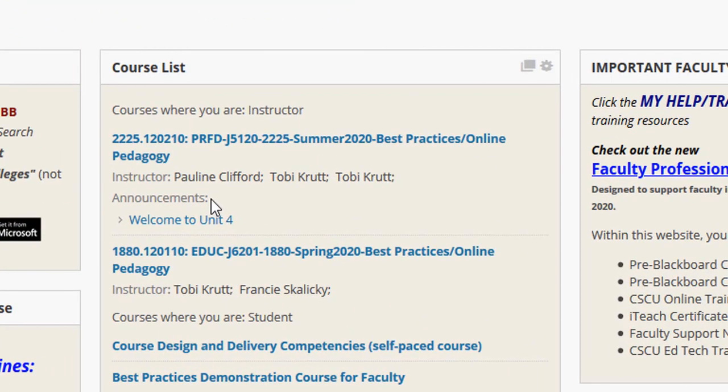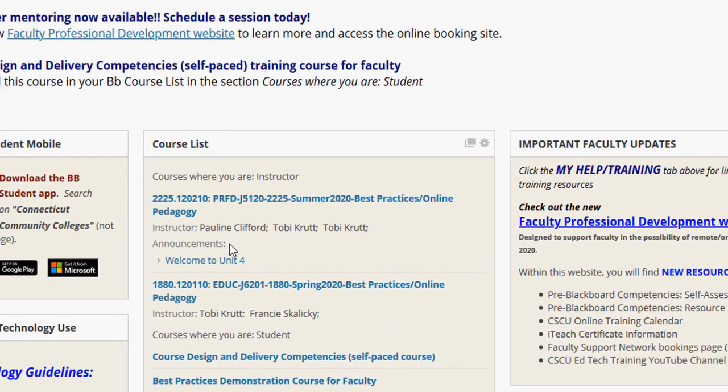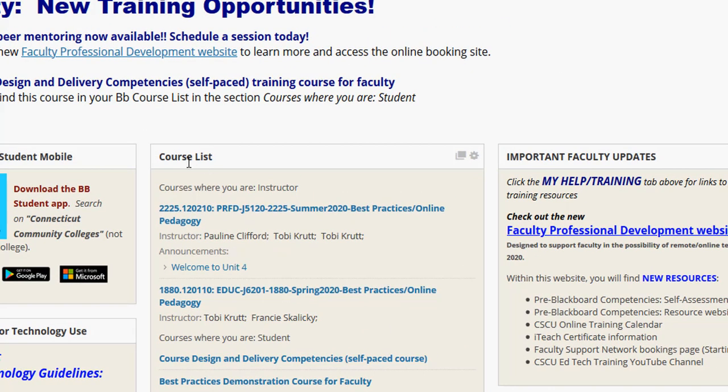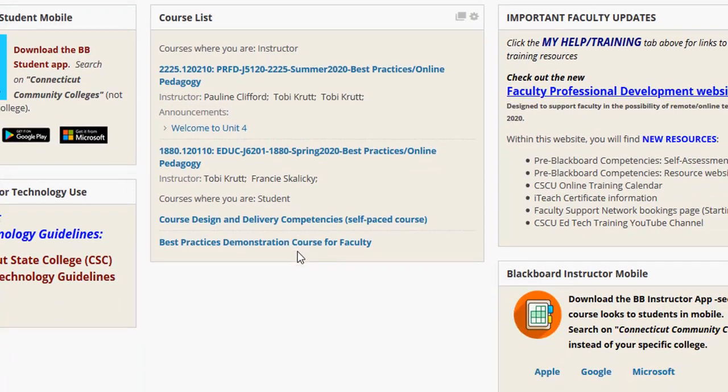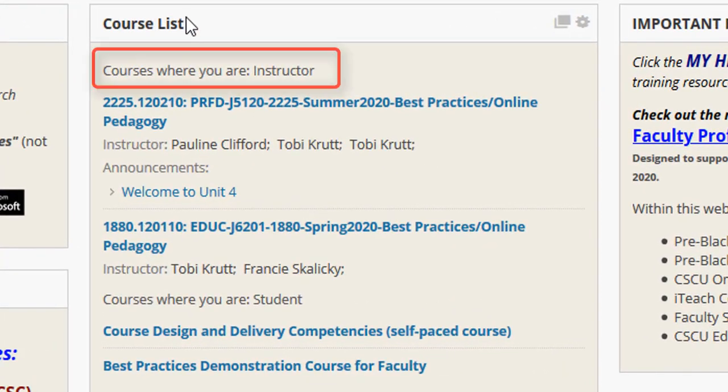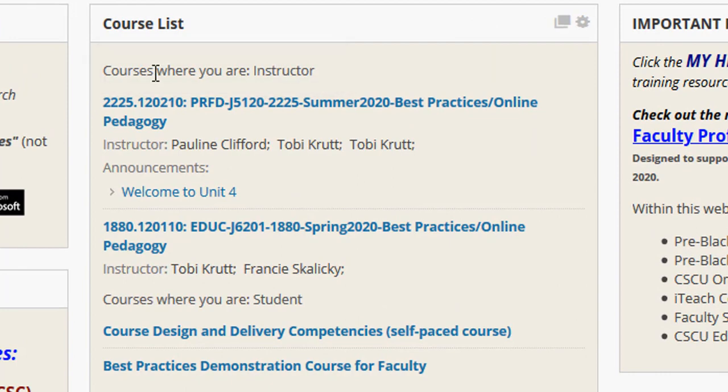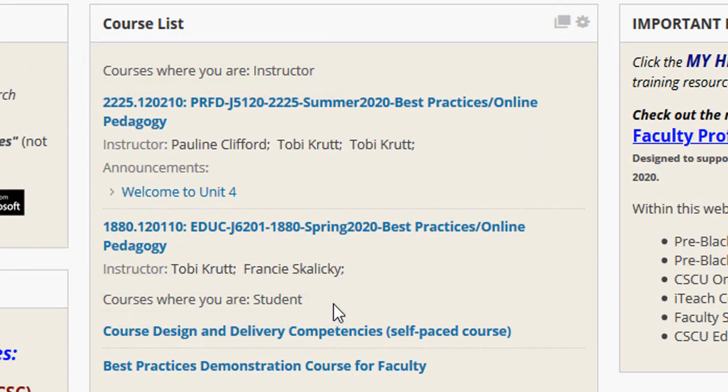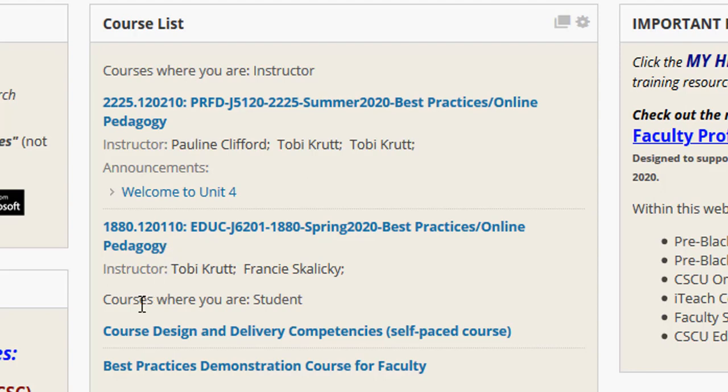One thing you'll definitely see on the My Institution page is your course list with all of the courses in which you are enrolled. The course list has two parts, courses where you are an instructor or courses where you are a student. If you're a faculty member, you'll see all of the courses where you are the instructor listed at the top of your course list and any courses that you're enrolled into as a student will be a bit further down on the course list.